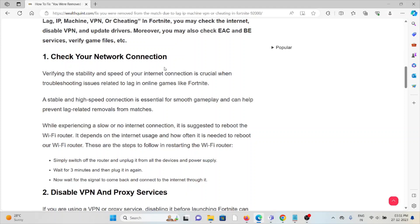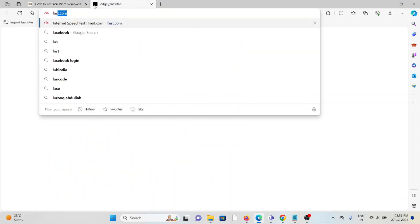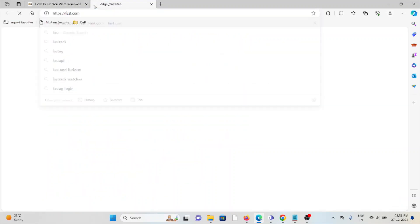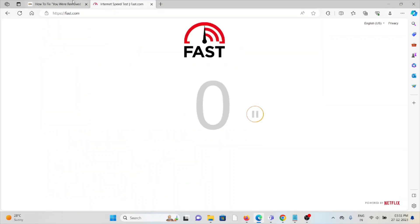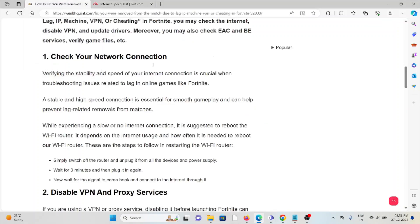First method: Check your network connection. Verifying the stability and speed of your internet connection is crucial when troubleshooting issues related to lag in online games like Fortnite. Make sure you have a proper internet connection with very good speed and bandwidth. If you're having a poor internet connection, try to reset your router and modem. You can check the speed of your internet on the website fast.com.